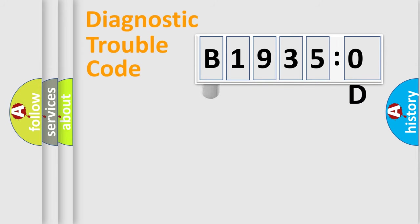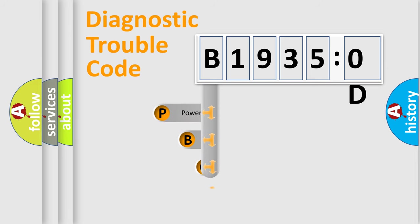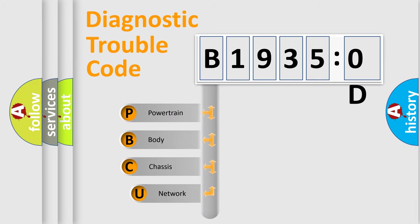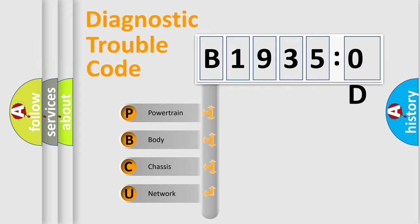First, let's look at the history of diagnostic fault code composition according to the OBD2 protocol, which is unified for all automakers since 2000. We divide the electric system of automobile into four basic units.